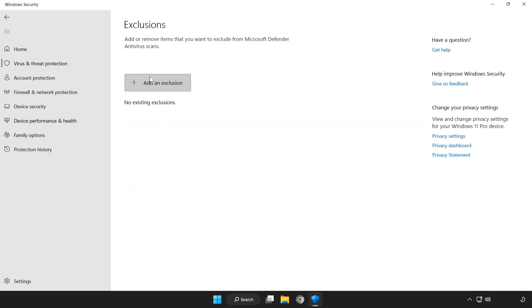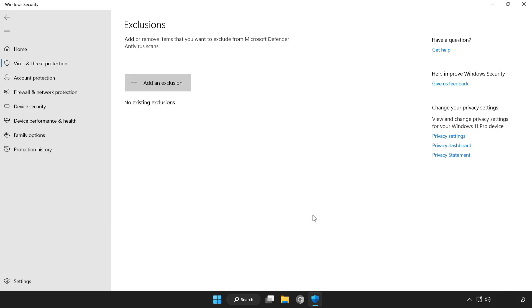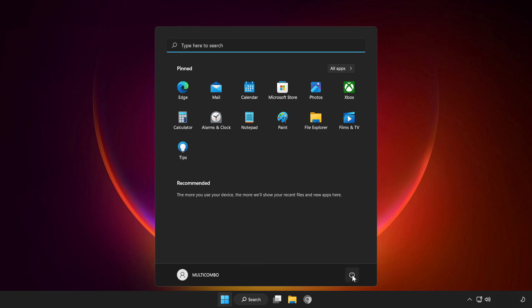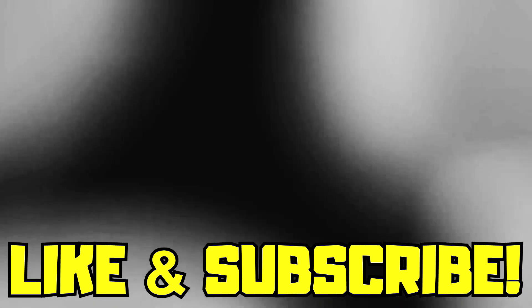Add in exclusions. Try file or folder. Find your not working application. Select and click open. Close window and restart your PC. Problem solved. Like and subscribe.